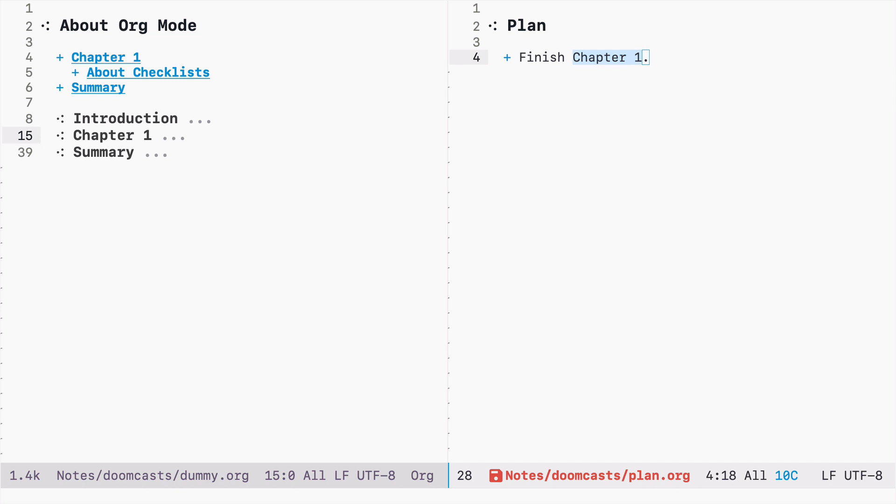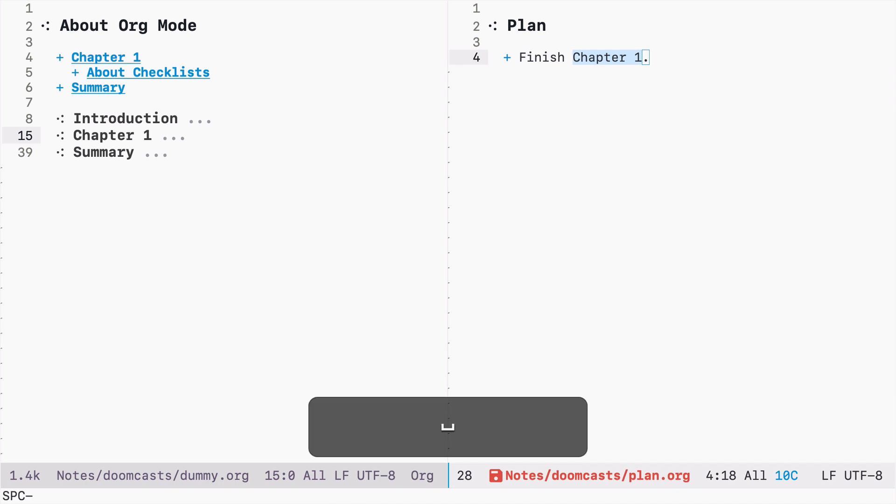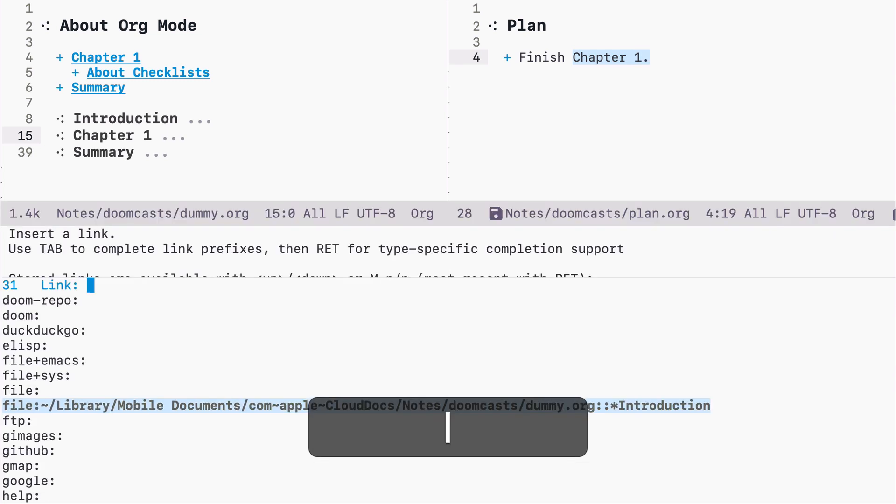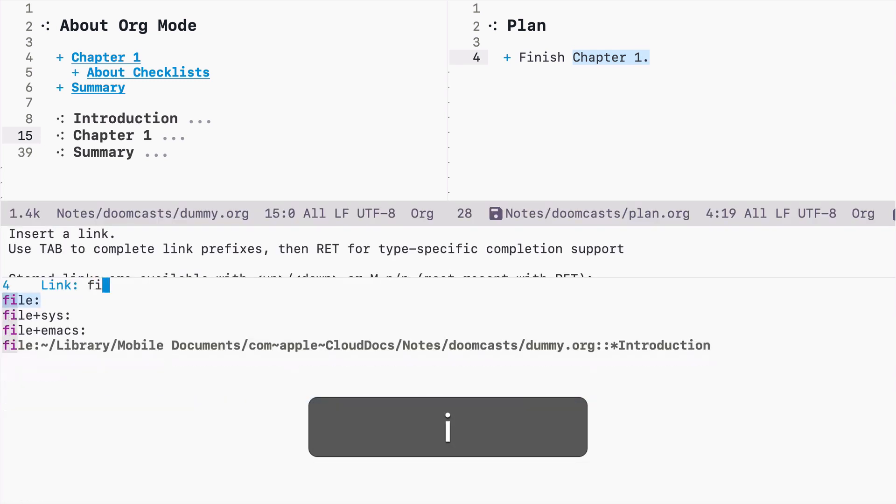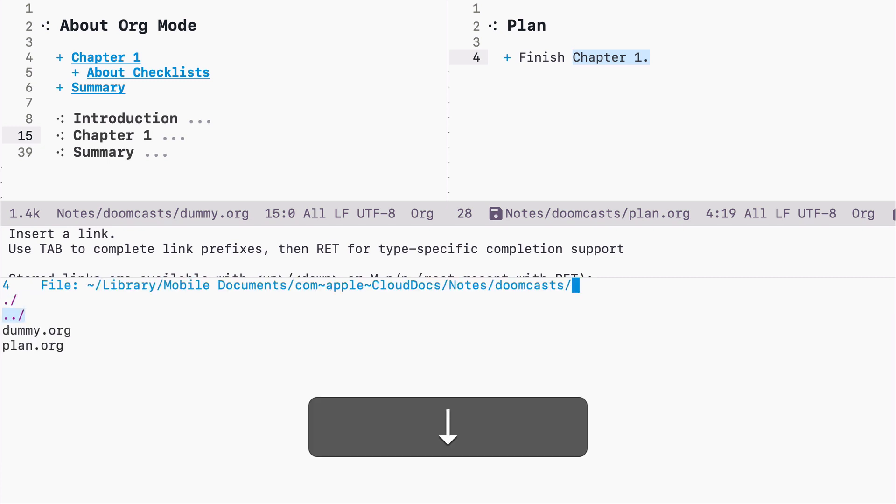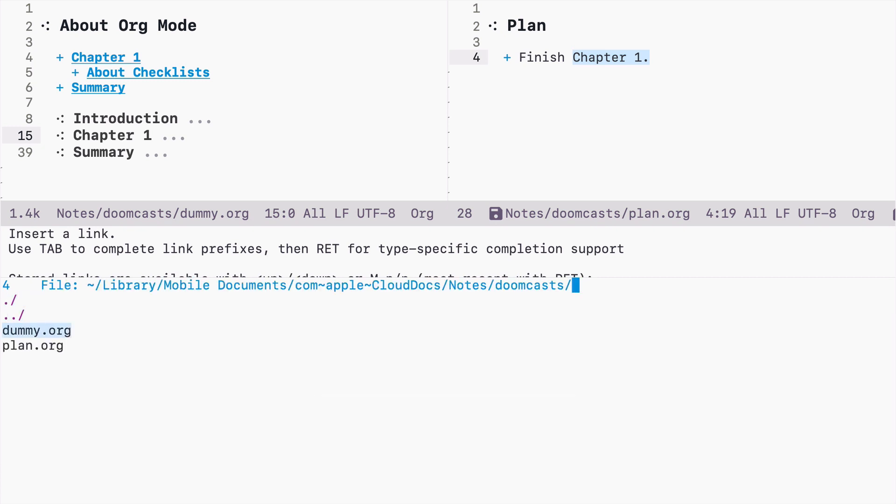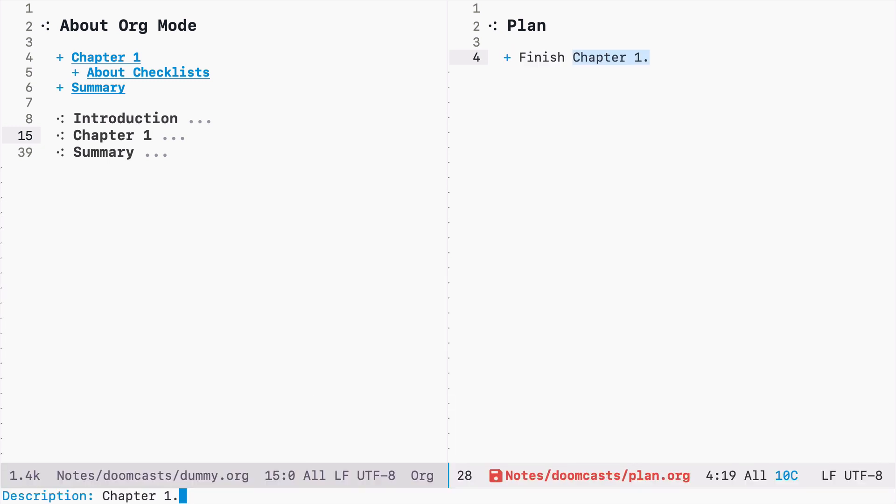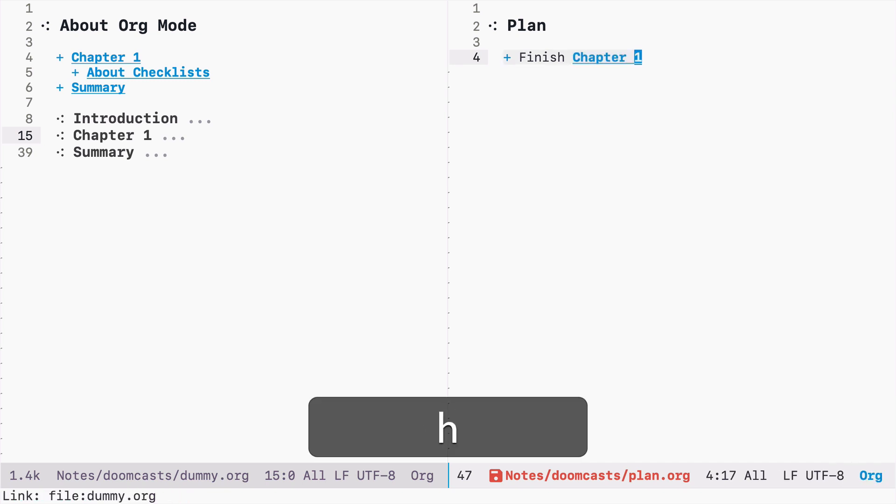So now I can press again space ML and I can type file. I press enter and now I can select a file. So in our case this is dummy. I confirm. So now this link links to the whole file.